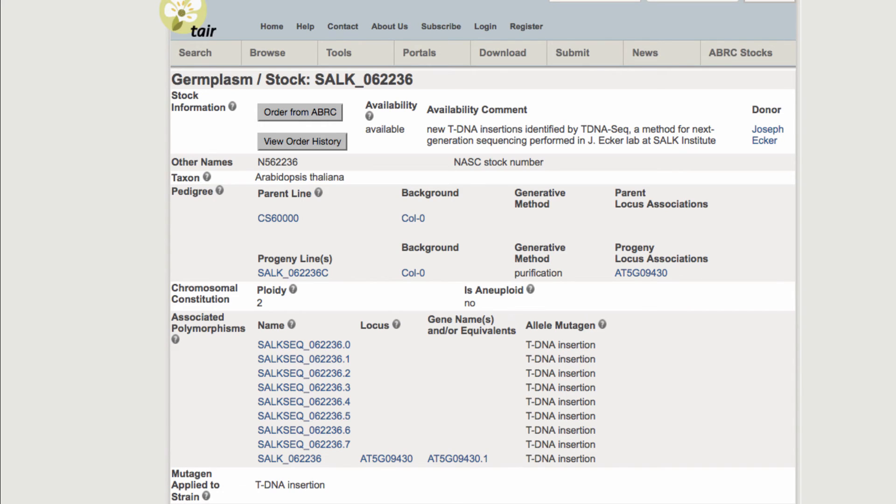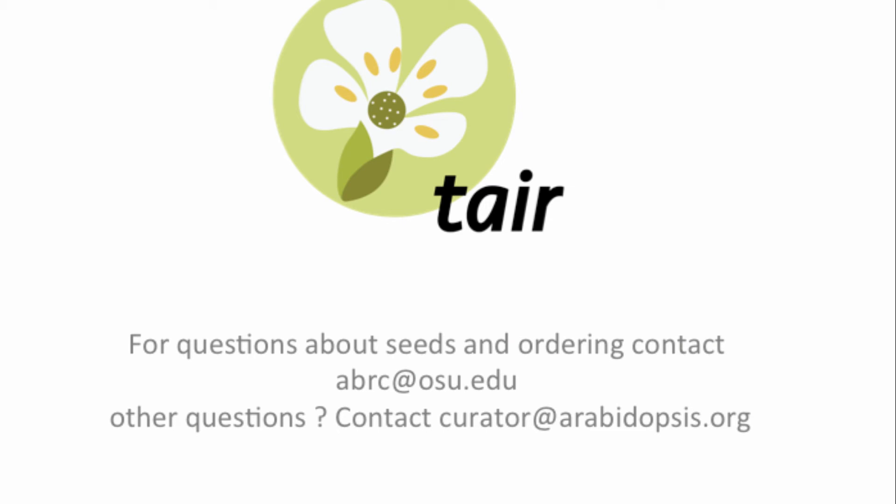Thanks for checking in with us. If you have any questions about ordering or seeds, please contact the ABRC at abrc.osu.edu. Any other questions, contact us at curator at arabidopsis.org.